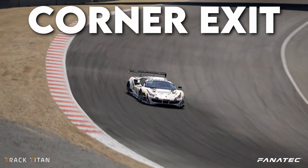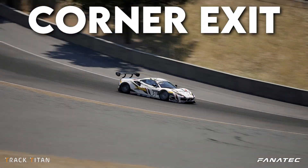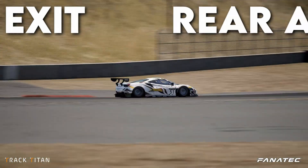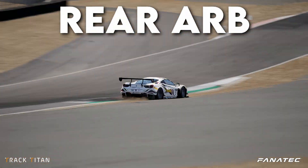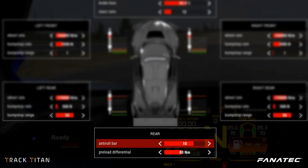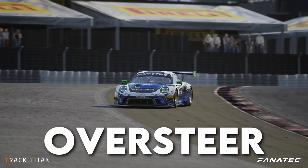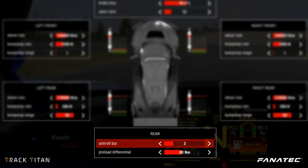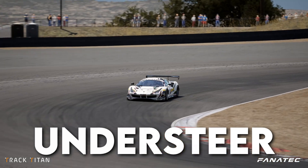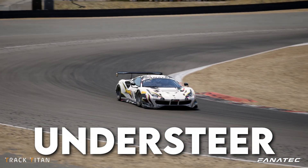If we're having trouble on corner exit, we look to the rear anti-roll bars. We can soften up the rear anti-roll bar if we're struggling with a lot of oversteer, and we can stiffen it up a little bit if we're dealing with a lot of understeer.